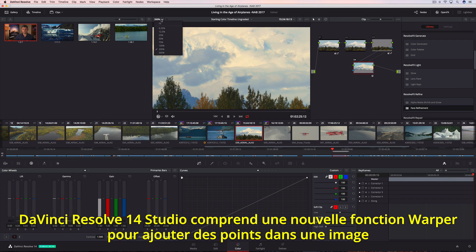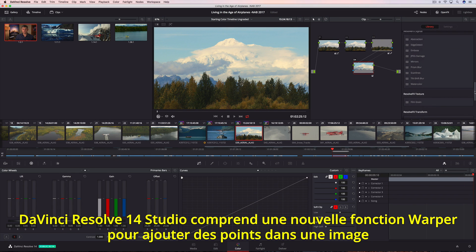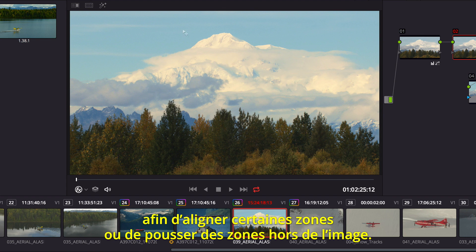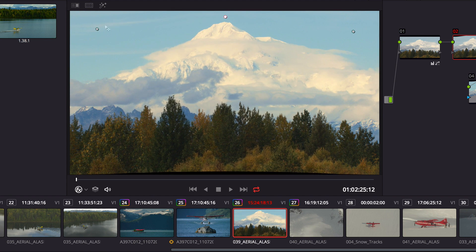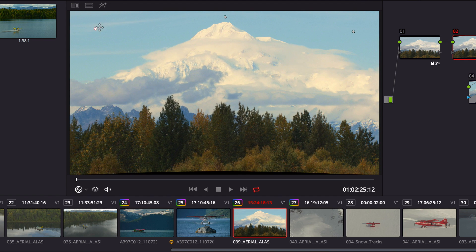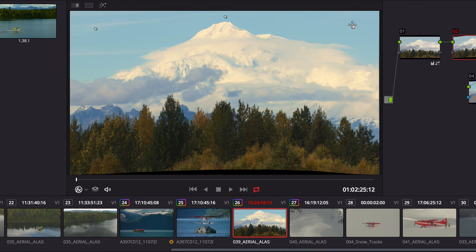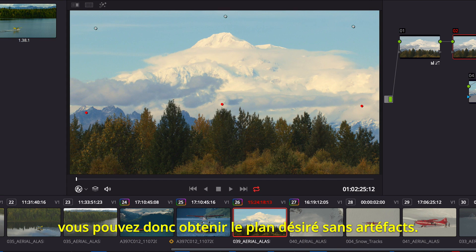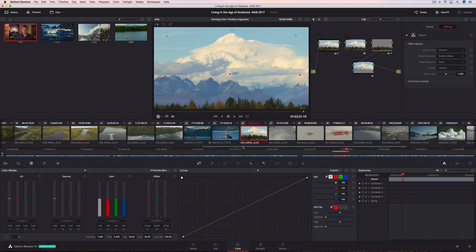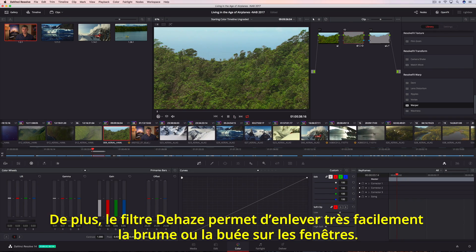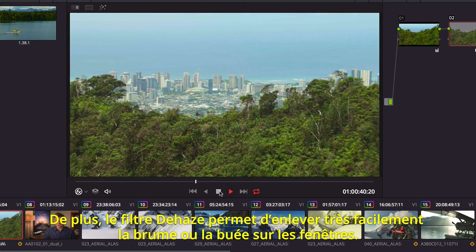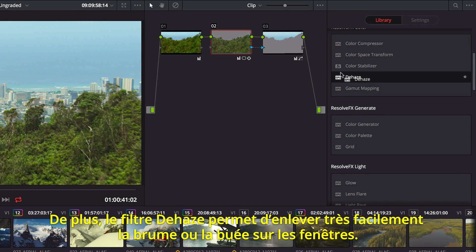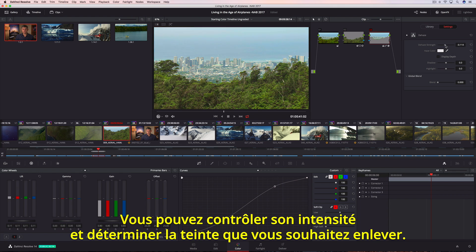DaVinci Resolve 14 Studio also includes a new warper tool, allowing you to add points in a frame to pull areas into alignment or push areas out of frame. Additional points can protect areas that you don't want warped, so you get the shot you want without unwanted artifacts. Additionally, the Dehaze filter makes it incredibly easy to remove atmospheric haze or glare on windows — you can control the strength and even determine the tint in the haze you want to remove.